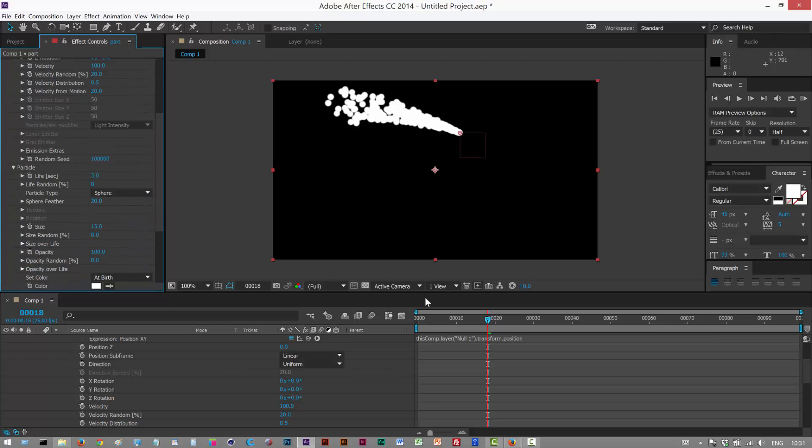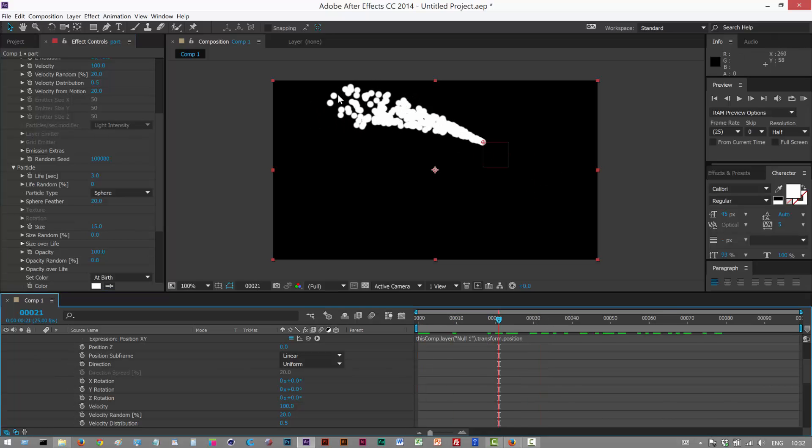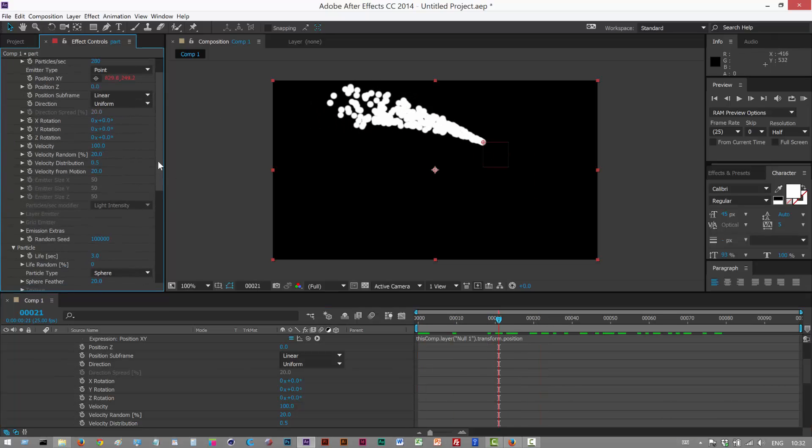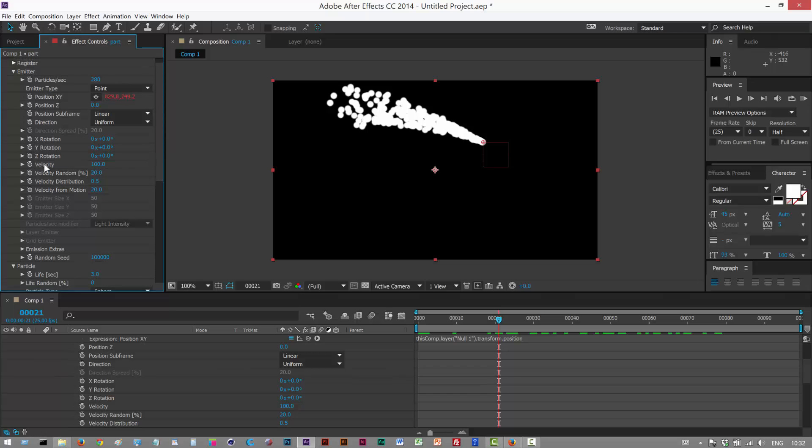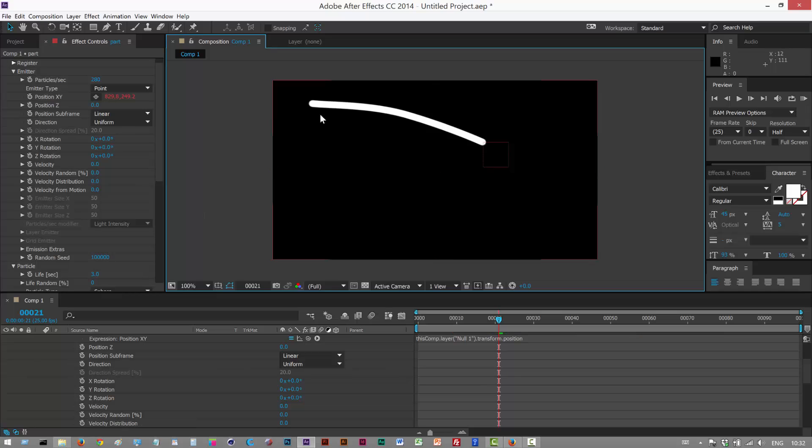So we're still not there. It's still kind of you can basically see the spheres separating clearly. So what we're going to do is we're just going to go to the velocity properties and set them all to zero. And now we get a nice line.